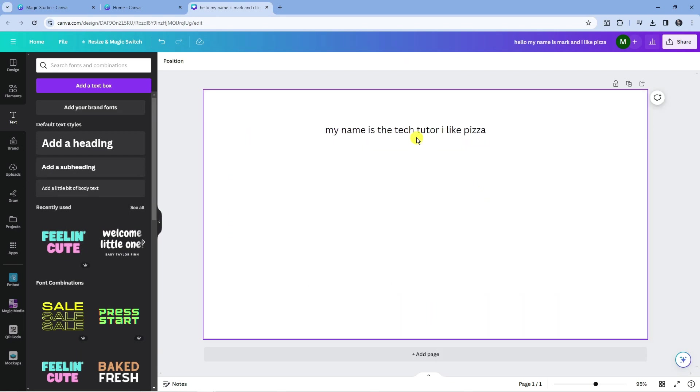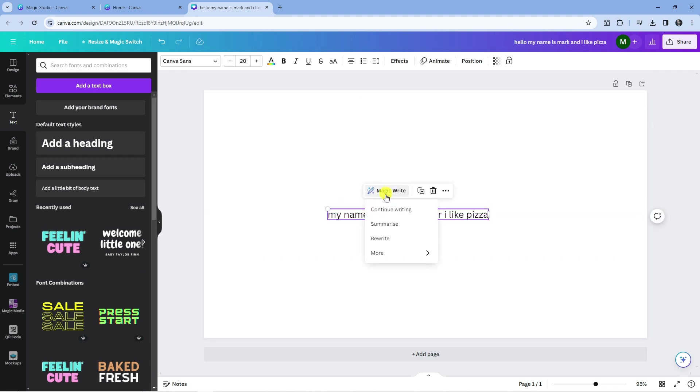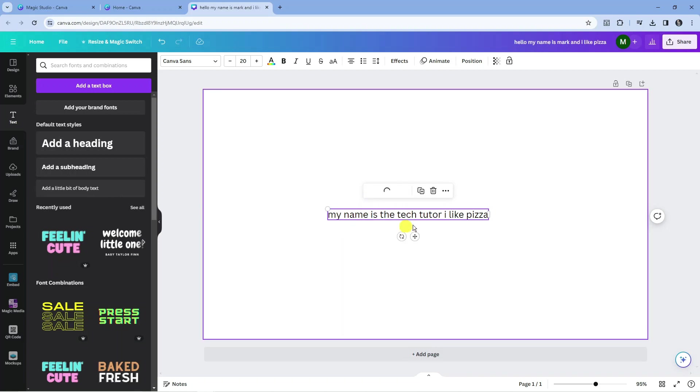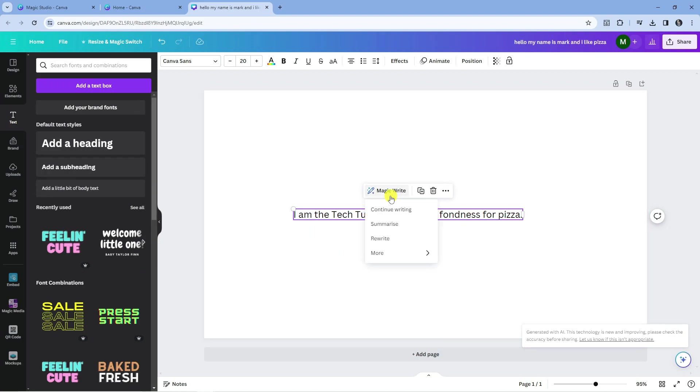Now of course, there are some other things you can do with this. So again, if we come back onto MagicWrite, you can go ahead and summarize. So if you've got a long document with a lot of text, you can click summarize and it's going to summarize all that text. You can also ask it to rewrite, so if you click onto rewrite, it's going to go ahead and rewrite your text.